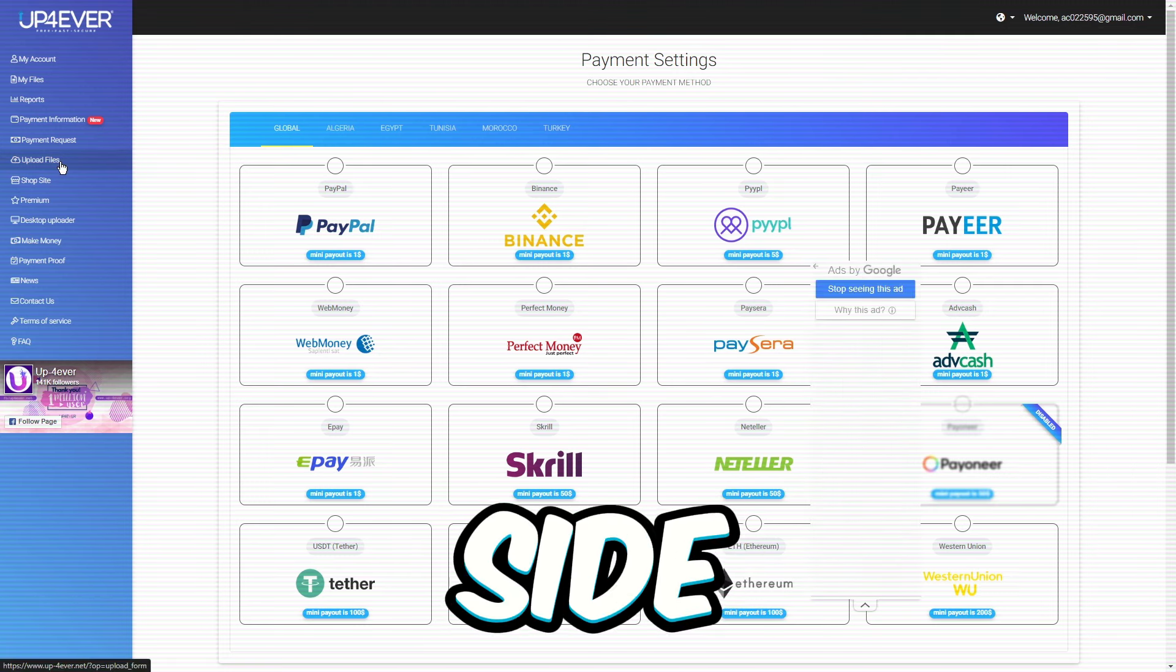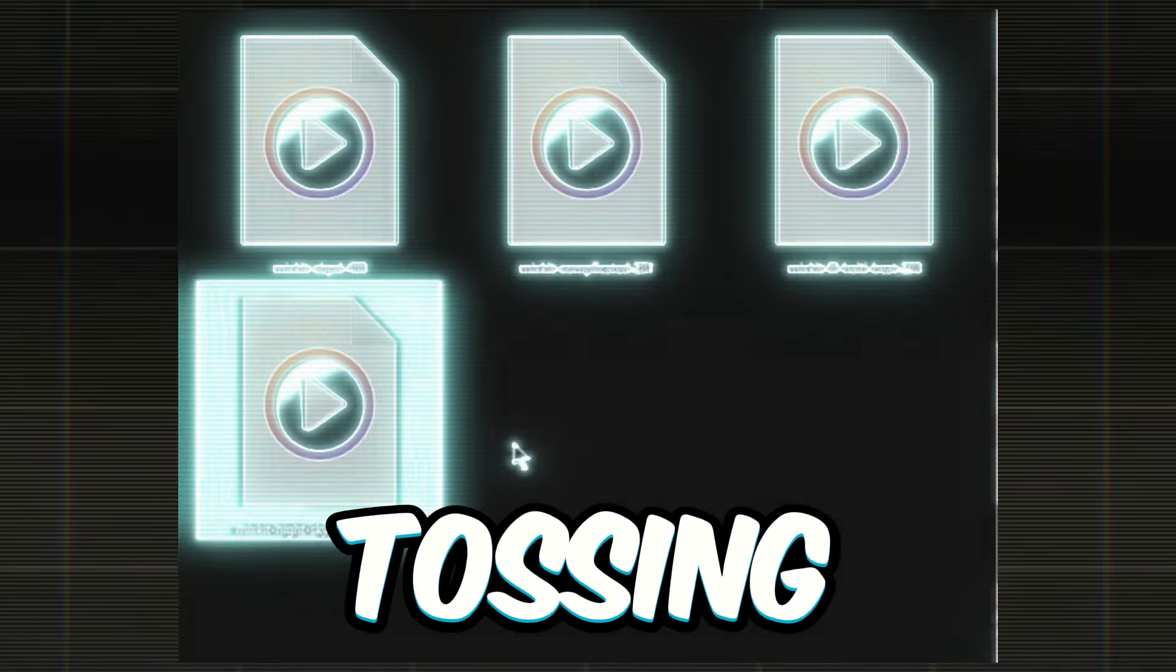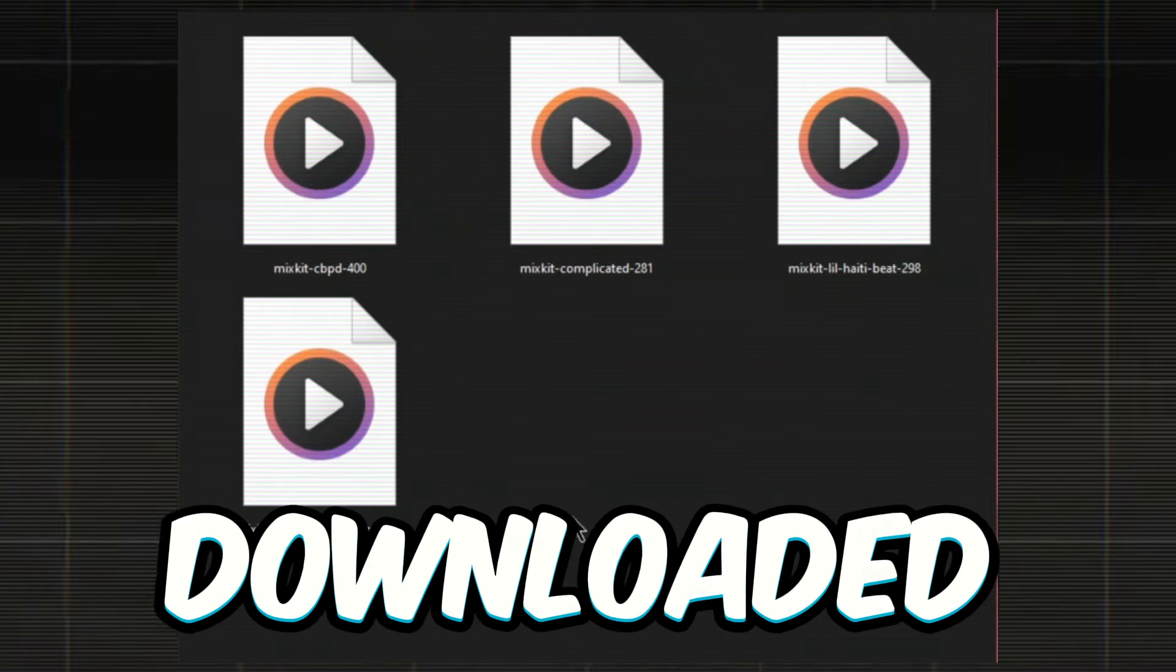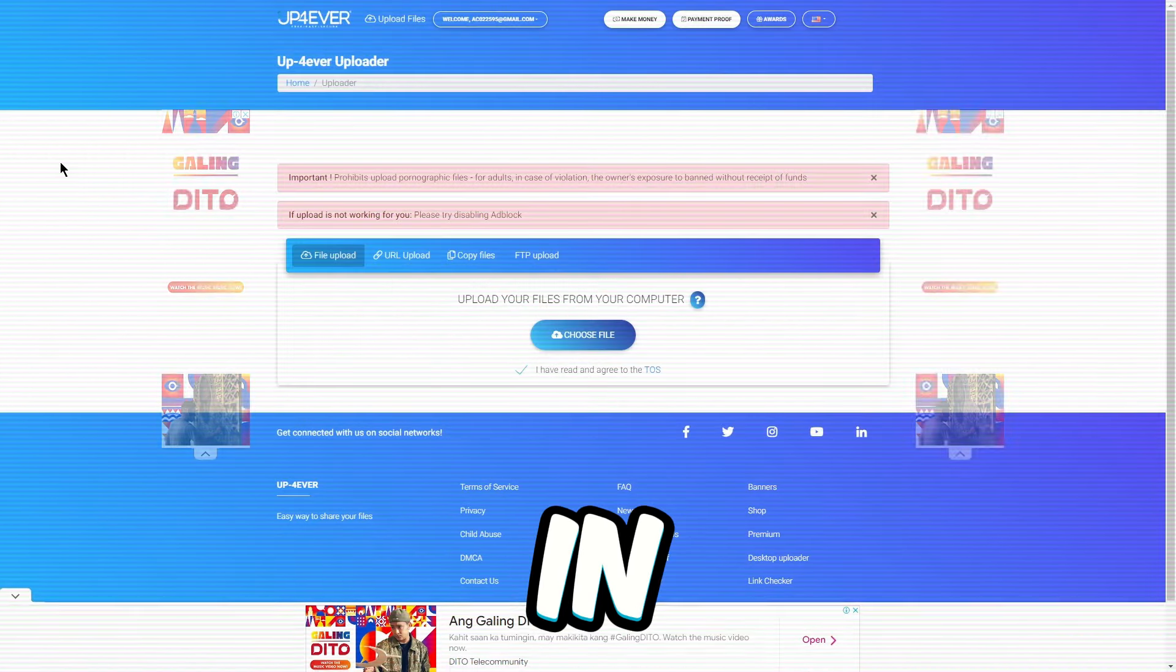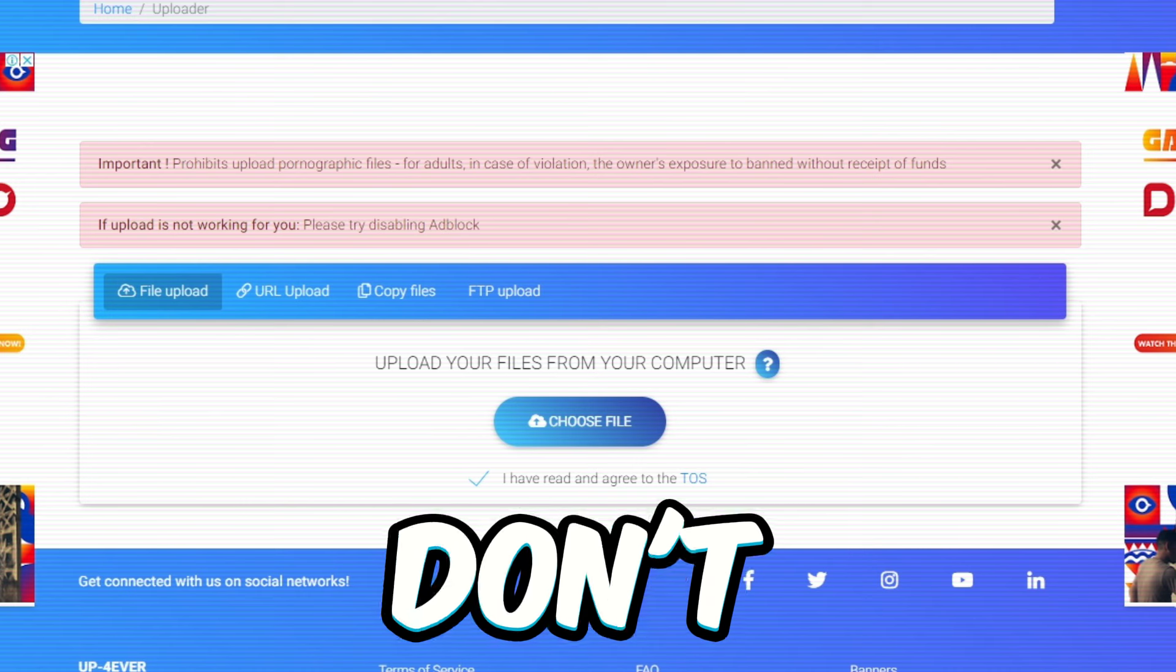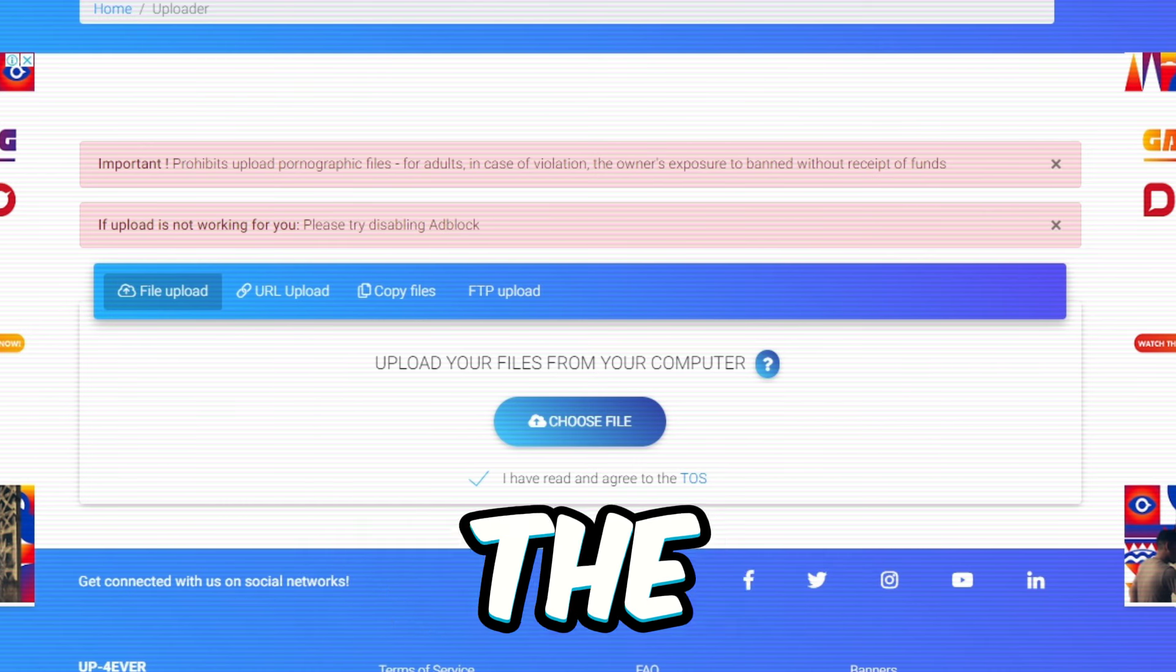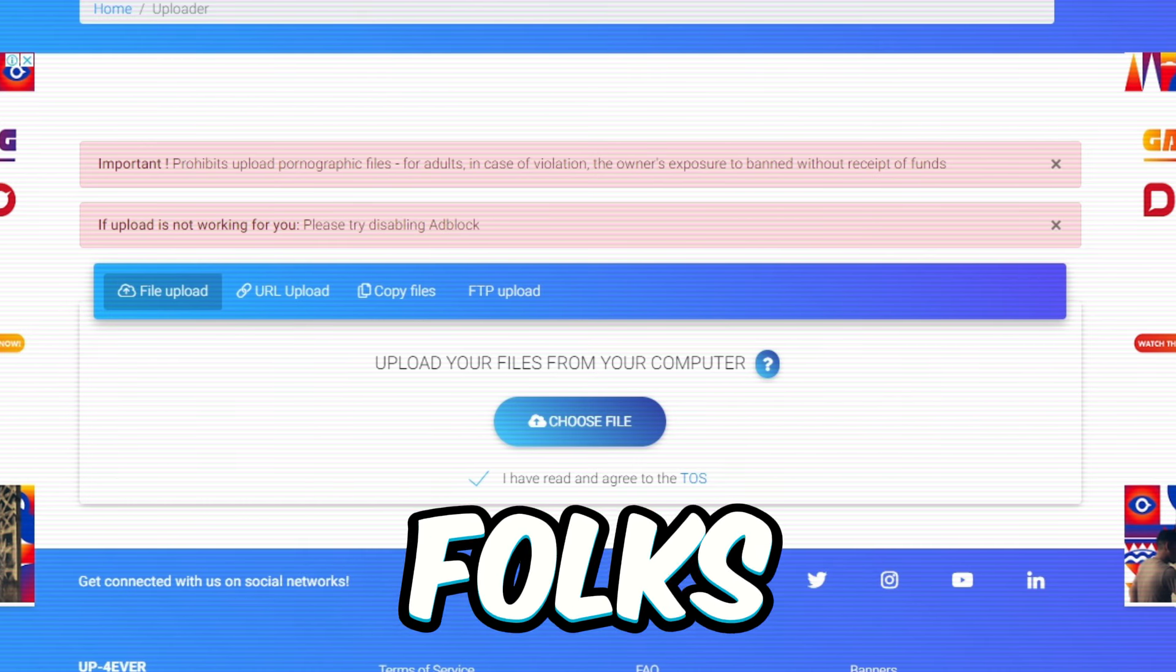Let's hit the left side and click on upload files. We're gonna start tossing up those music files we downloaded earlier onto this site. But before you dive in, check out these warnings up top. First, don't go uploading anything that breaks the rules or your account might get the boot. Keep it clean, folks.